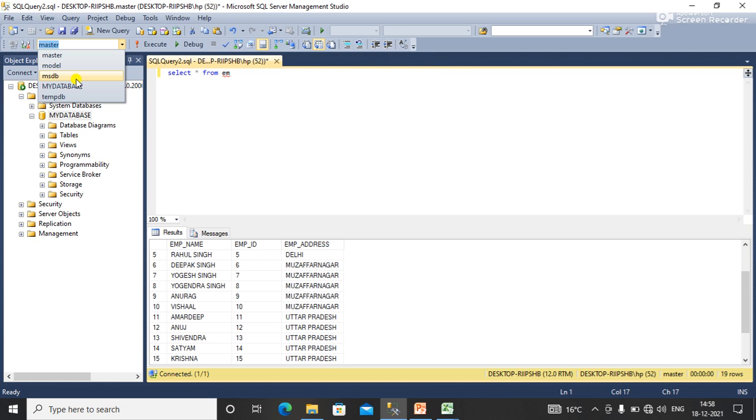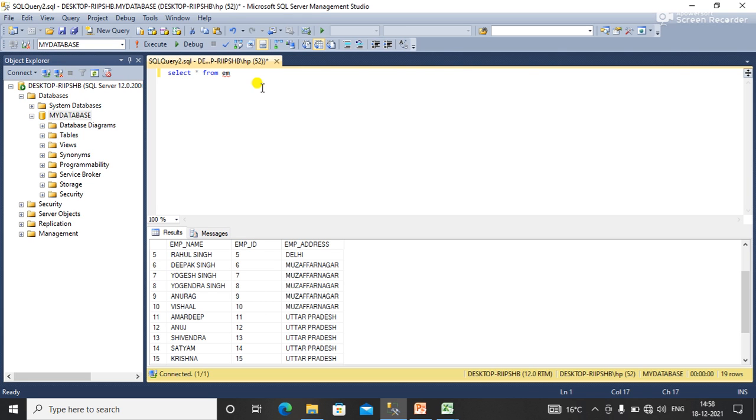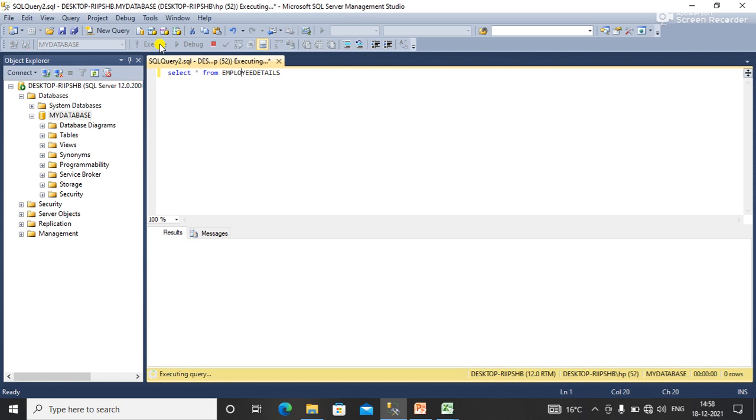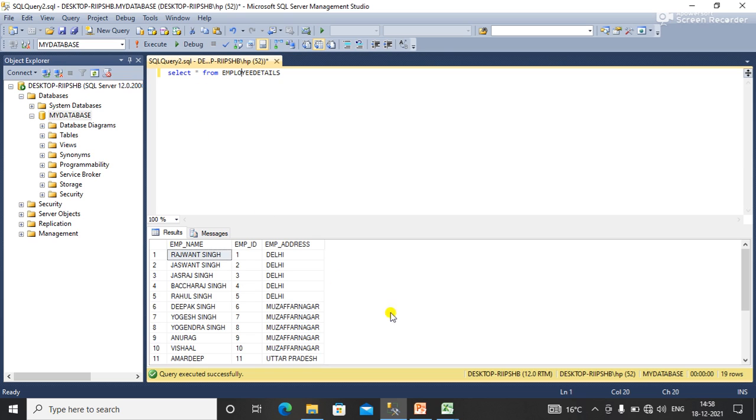I'll execute this command and you can see this is the table and the data that the table contains.